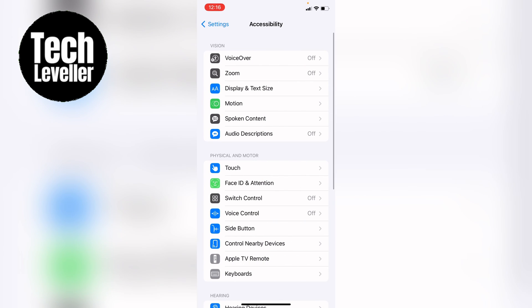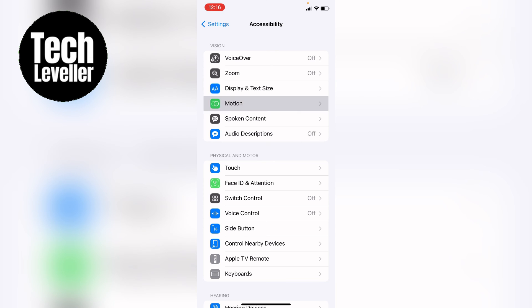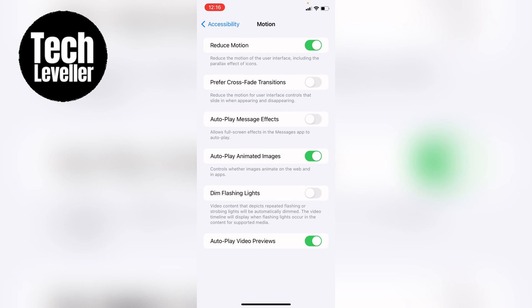Now within accessibility you want to find motion here near the top. Within motion you'll see at the very bottom the last option, autoplay video previews. To turn it off, tap this so it's grayed out like that, or if you want your iPhone to autoplay video previews, tap it so it's green like that.